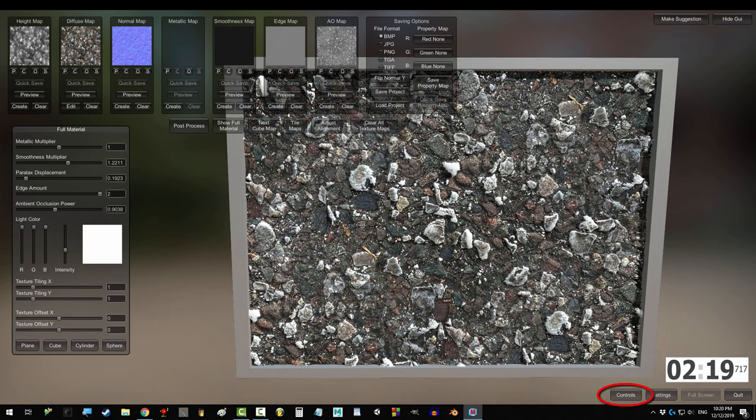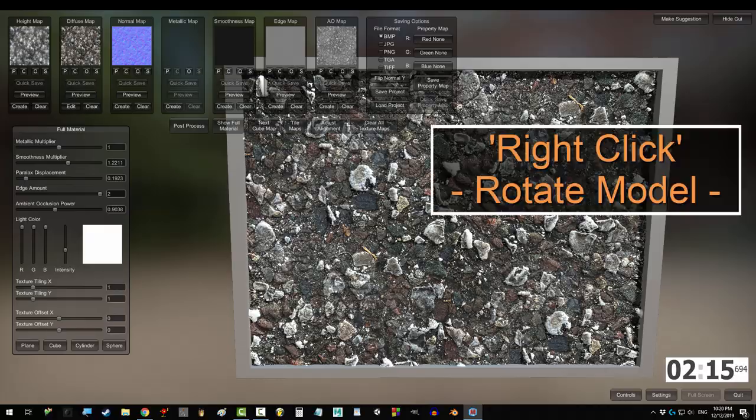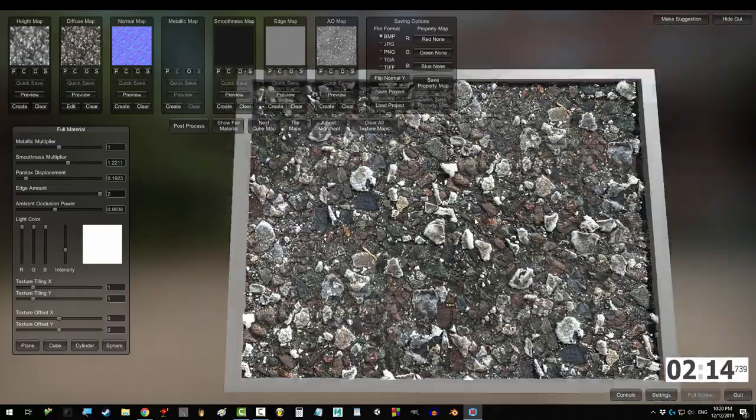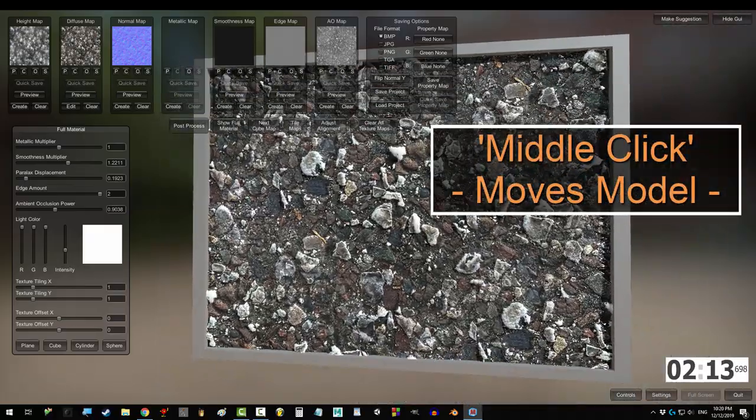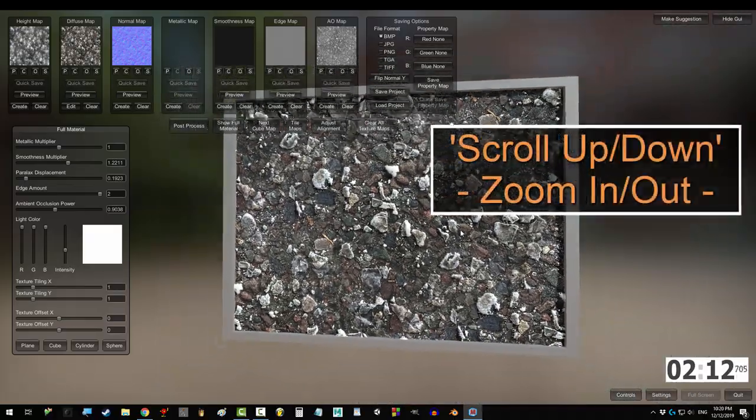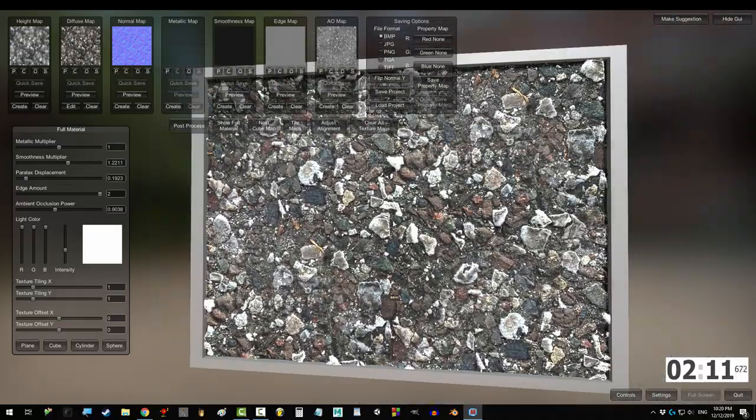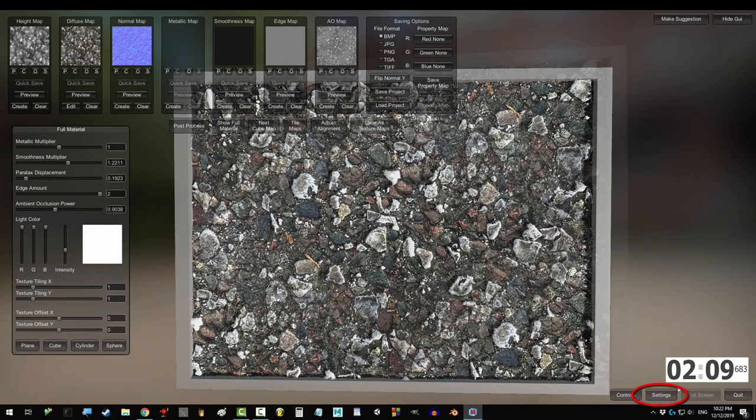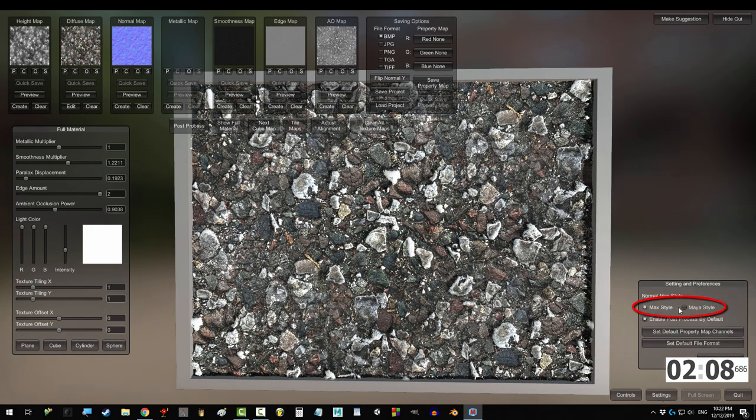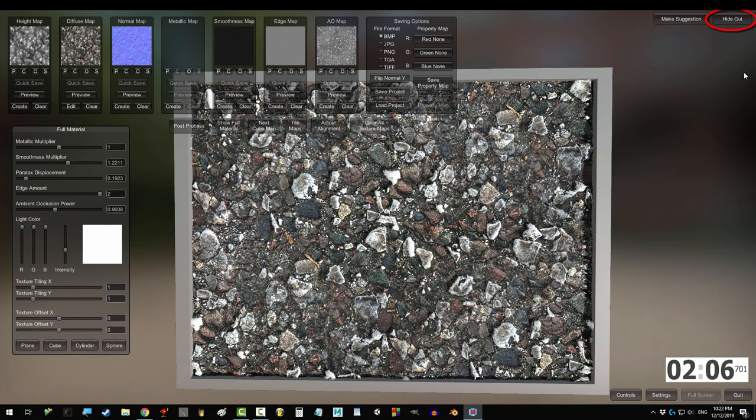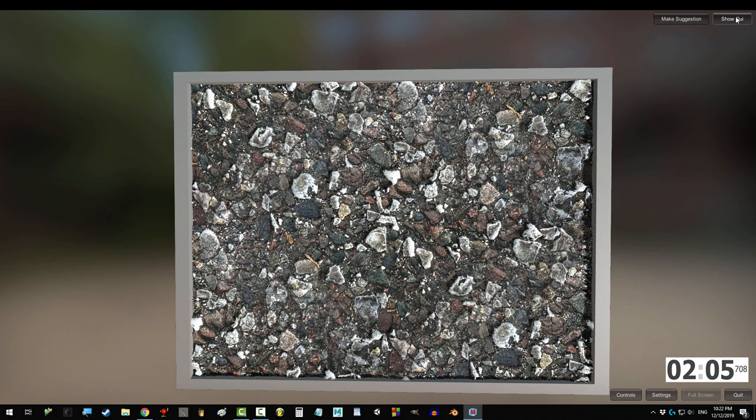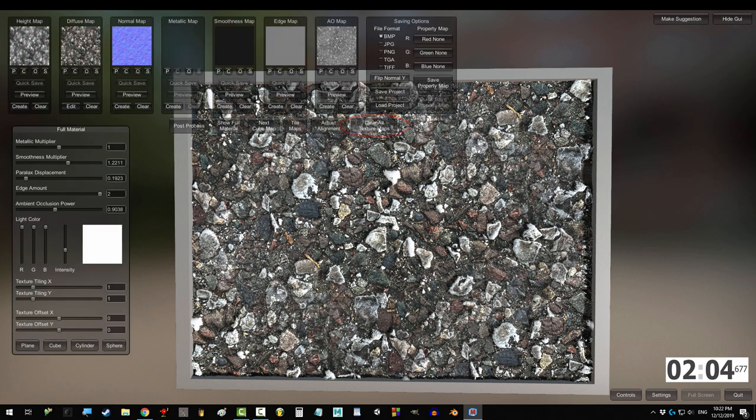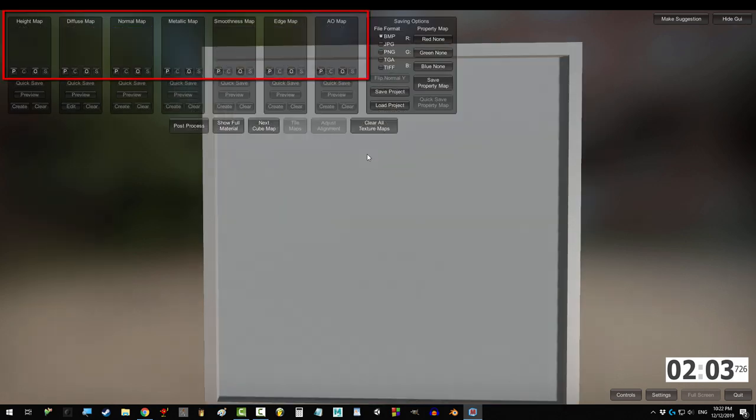Alright, so you can click here to show the controls, but in case you can't be bothered to do that, right click rotates the model, middle click moves the model, zoom in and out with the wheel, L plus middle click moves the lights, and this button switches between Maya and Max format. You can hide the menu with this button and delete all your maps with this one.